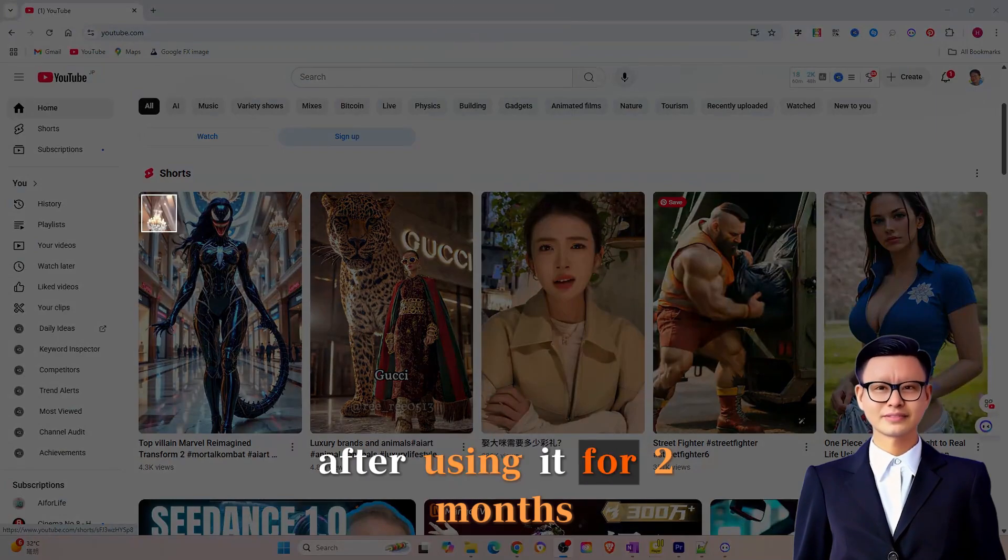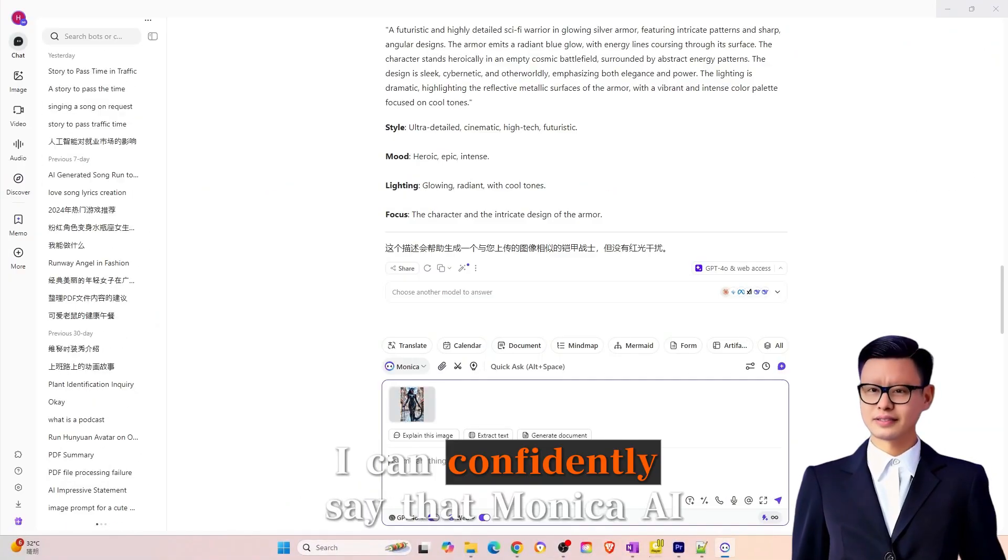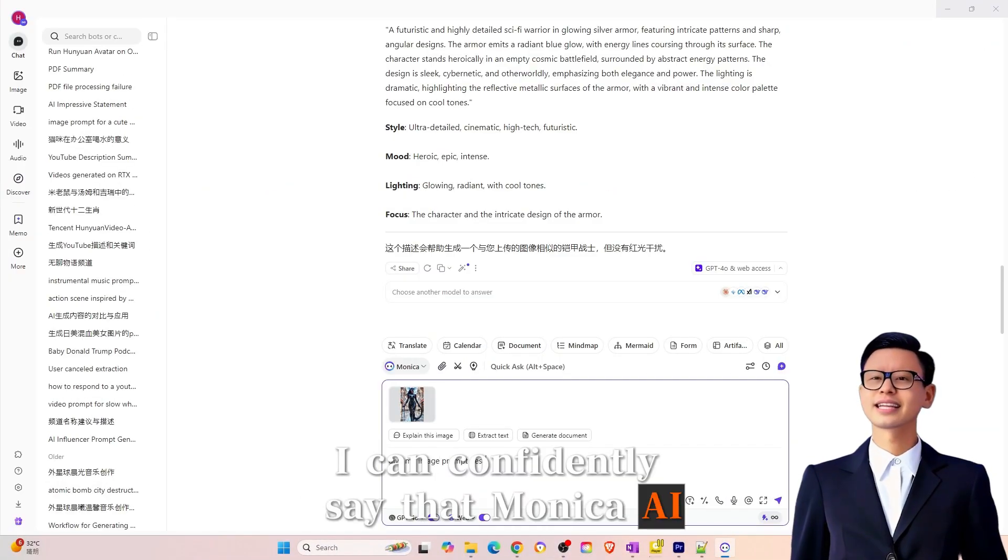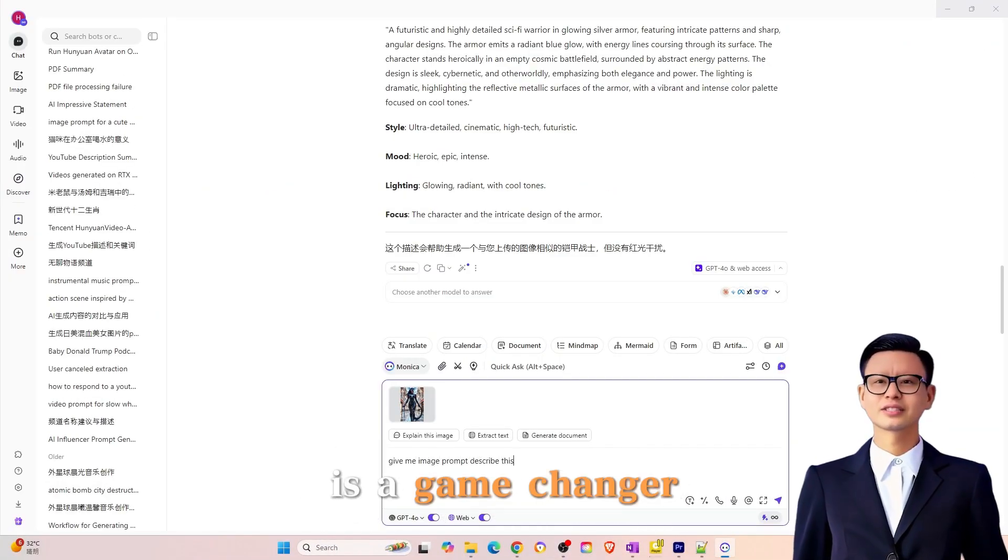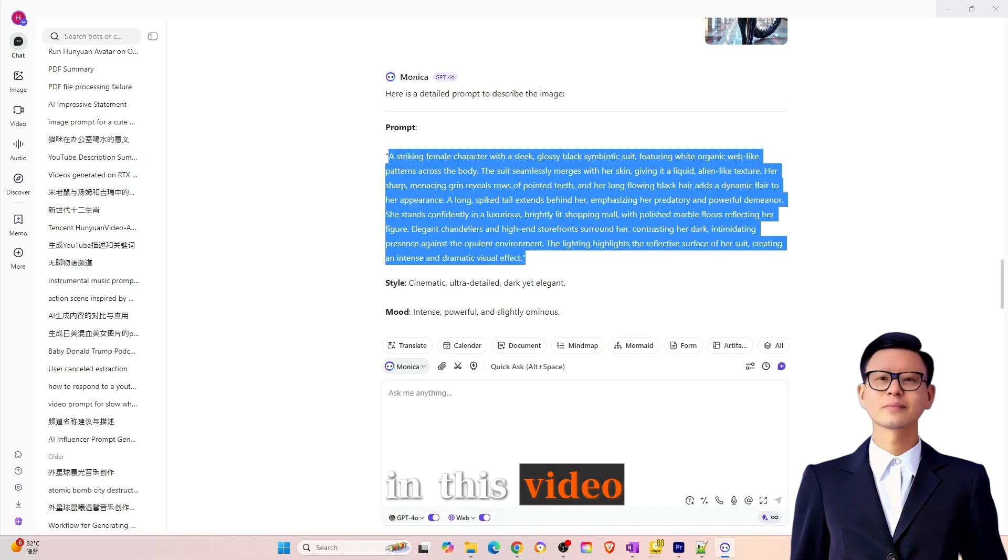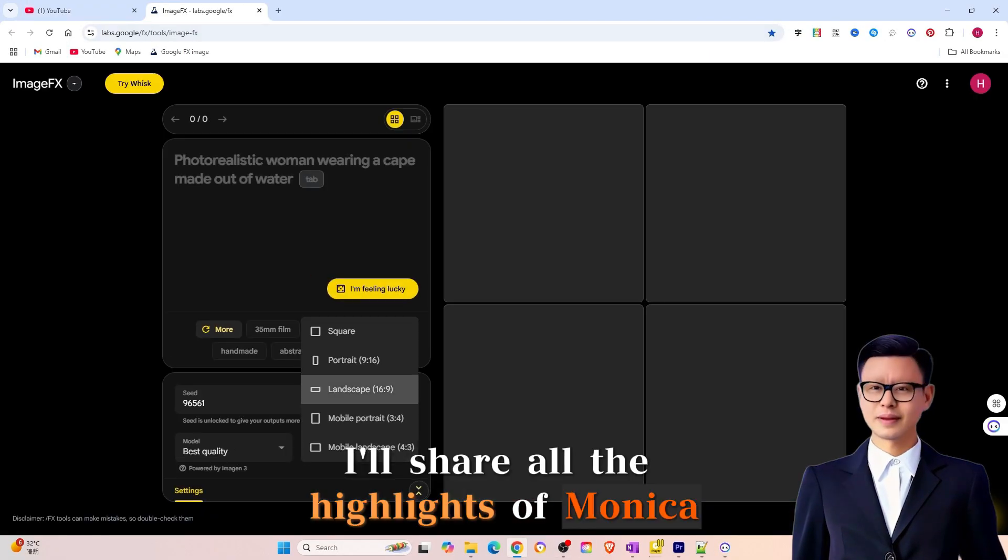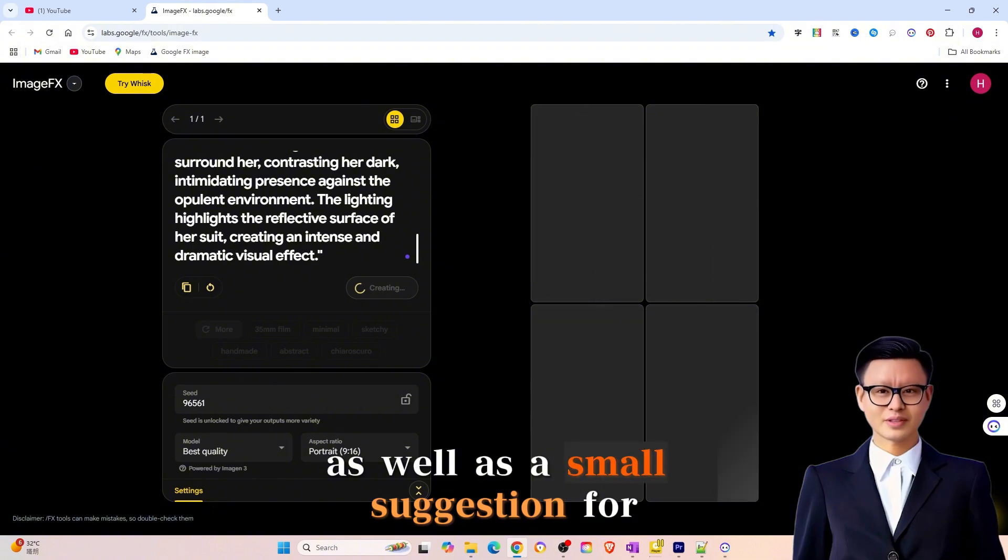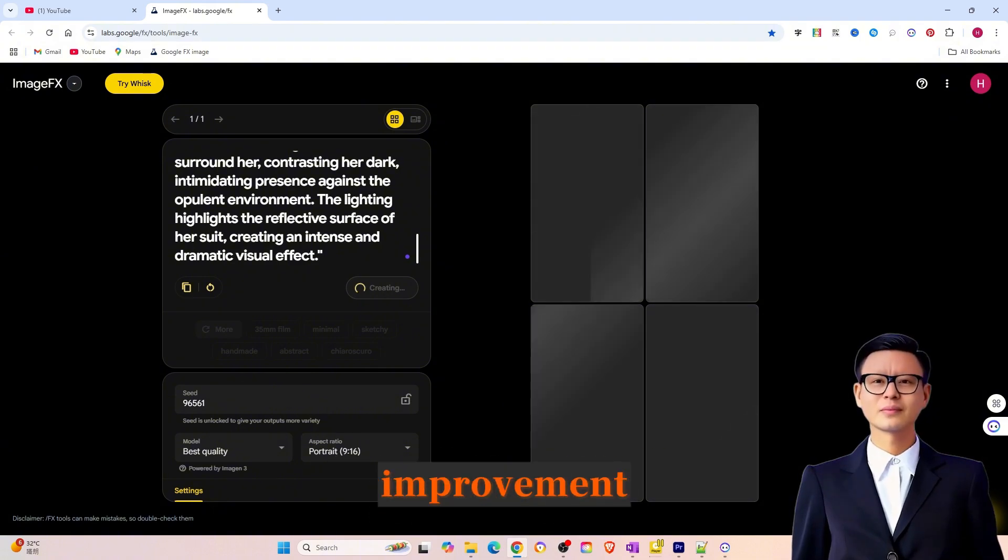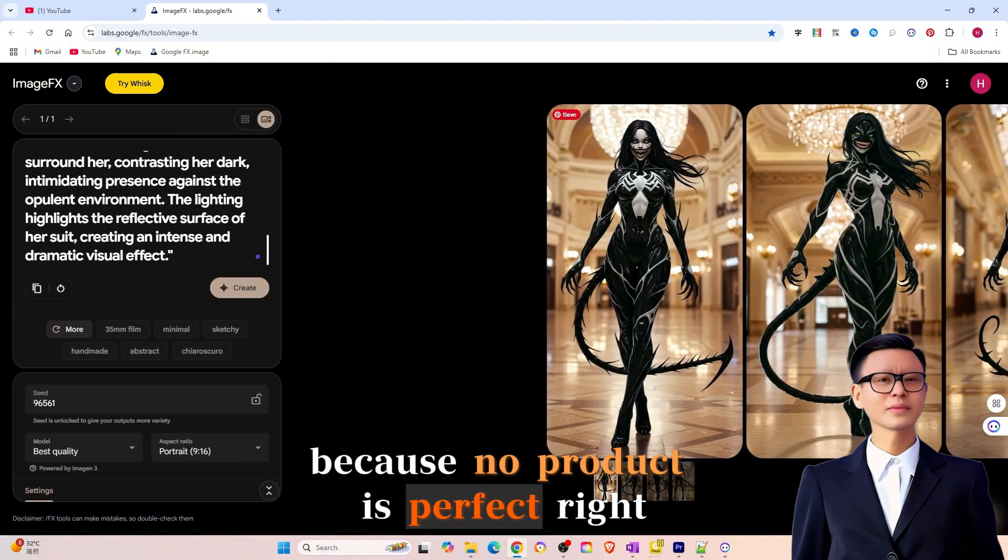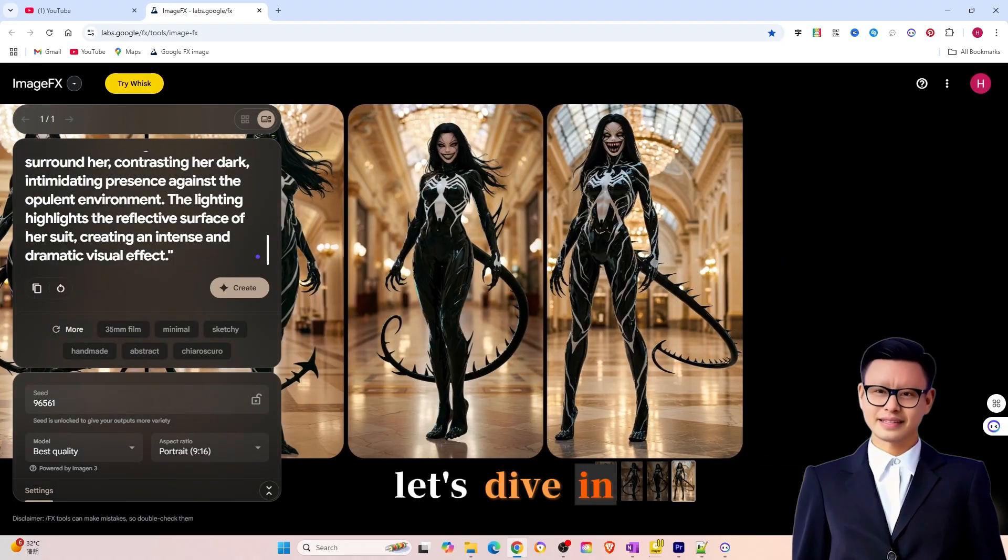After using it for two months, I can confidently say that Monika AI is a game-changer. In this video, I'll share all the highlights of Monika AI, as well as a small suggestion for improvement. Because no product is perfect, right? Let's dive in.